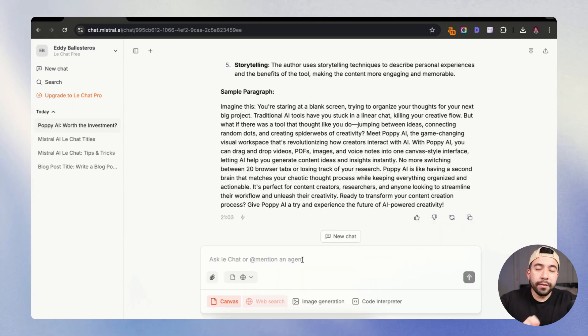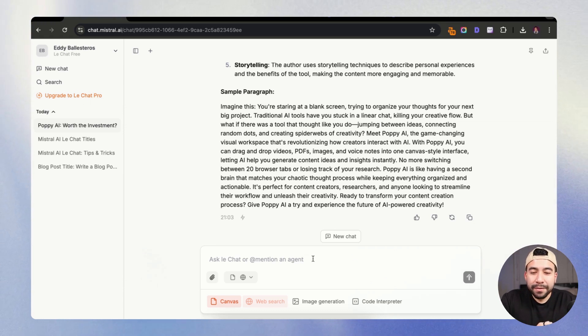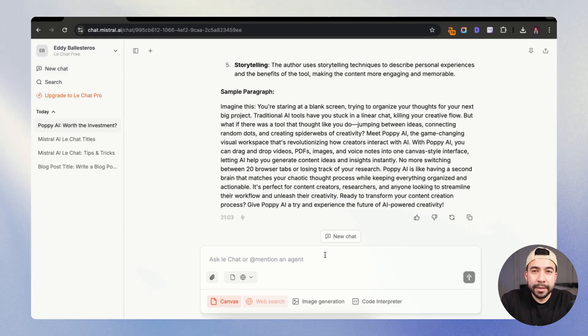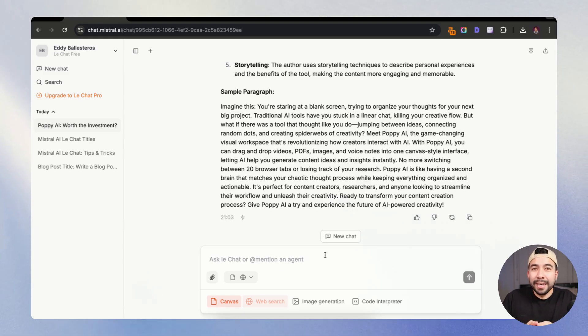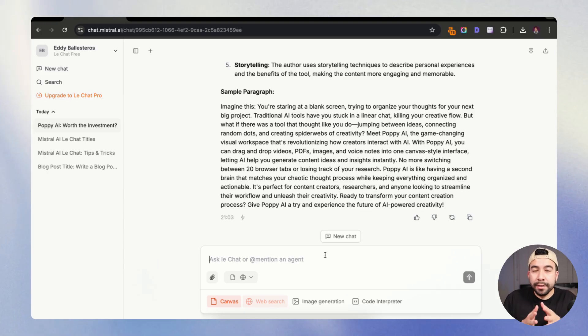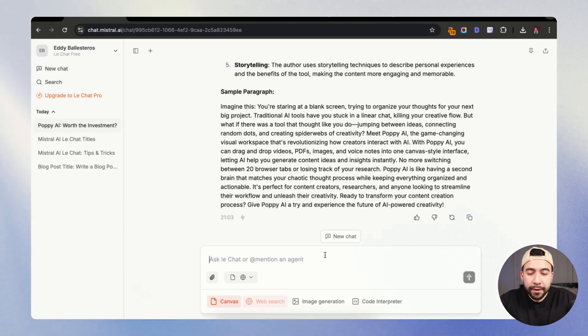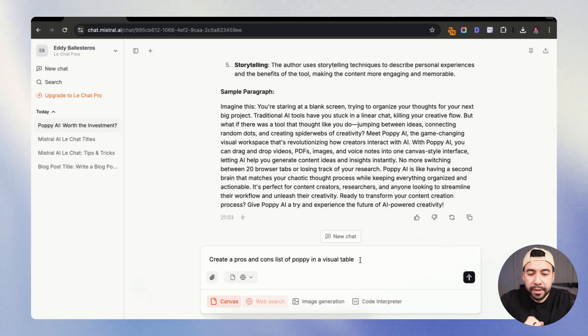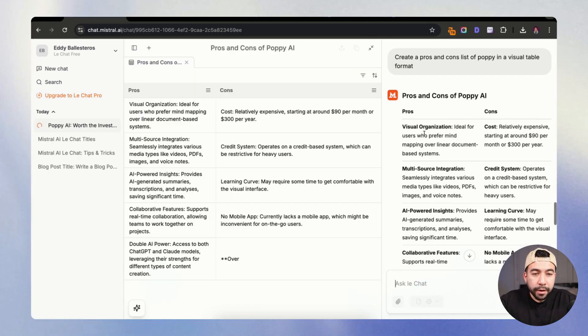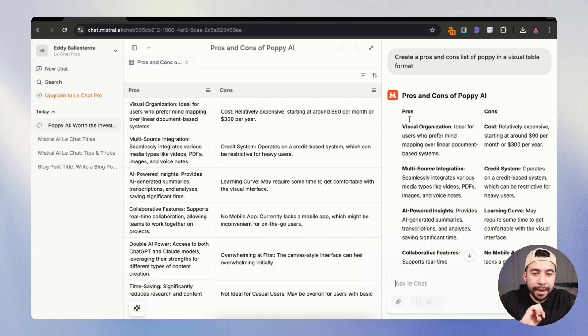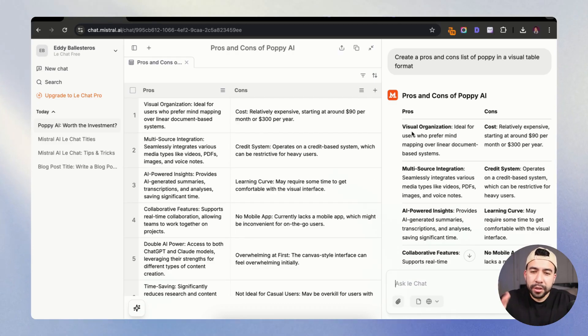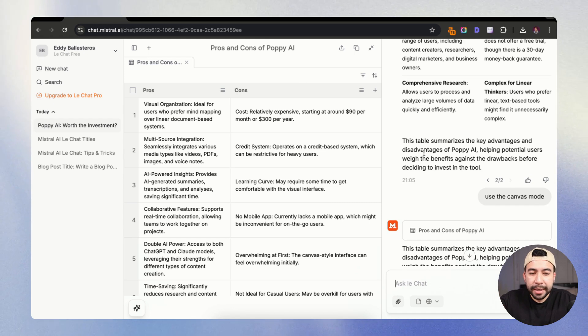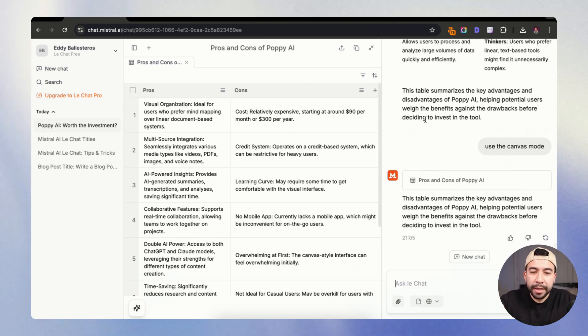Alright, so now let's go ahead and try the canvas feature and I'm going to have it create a table format that I could use for future references when it comes to planning my content and also maybe even creating a pros and cons table of contents. So let's try that out. So I'm just going to say create a pros and cons list of Poppy in a visual table format. Alright, so I told it to create a pros and cons list and it did it directly in the chat, which it should have done it through the canvas feature.